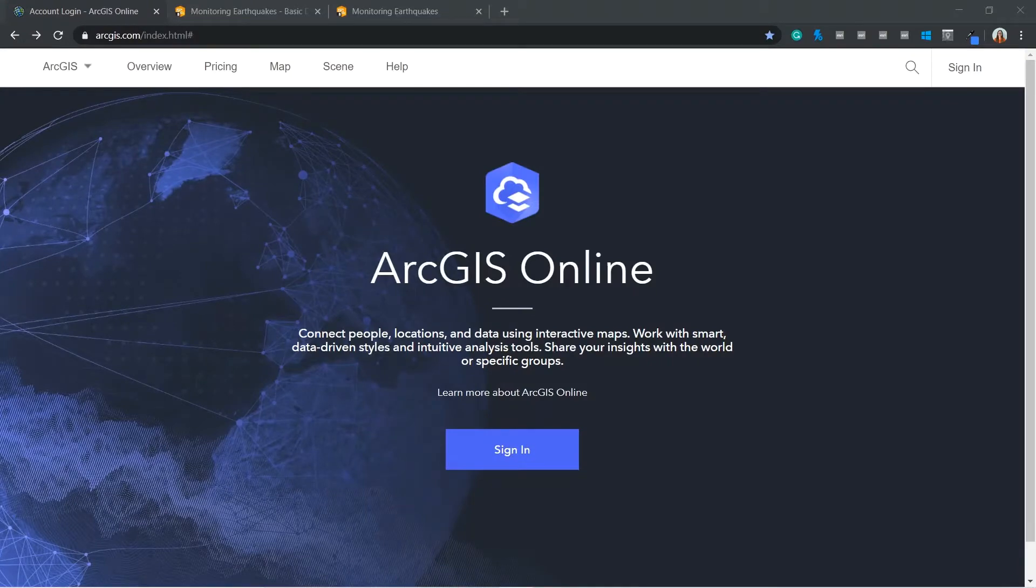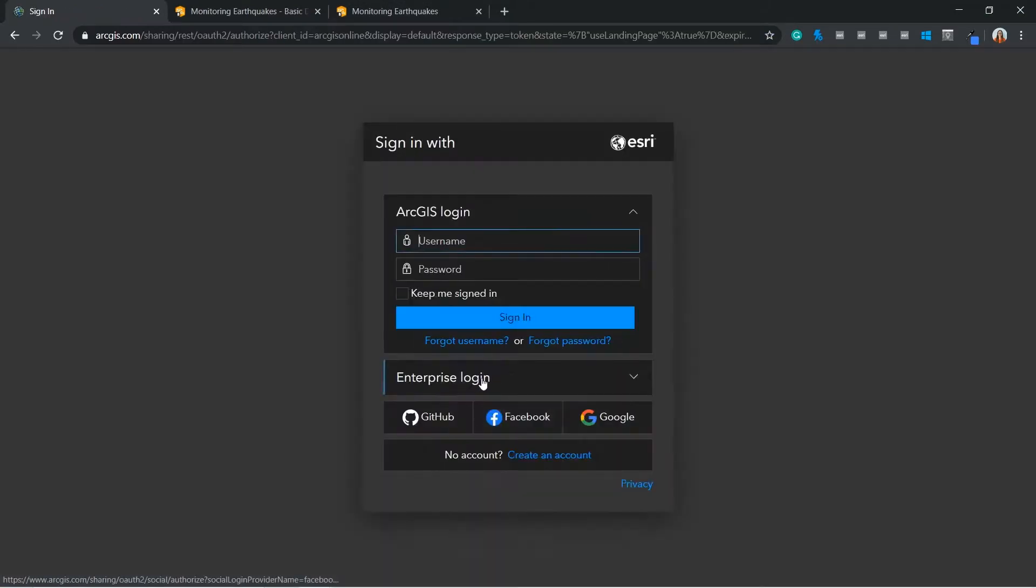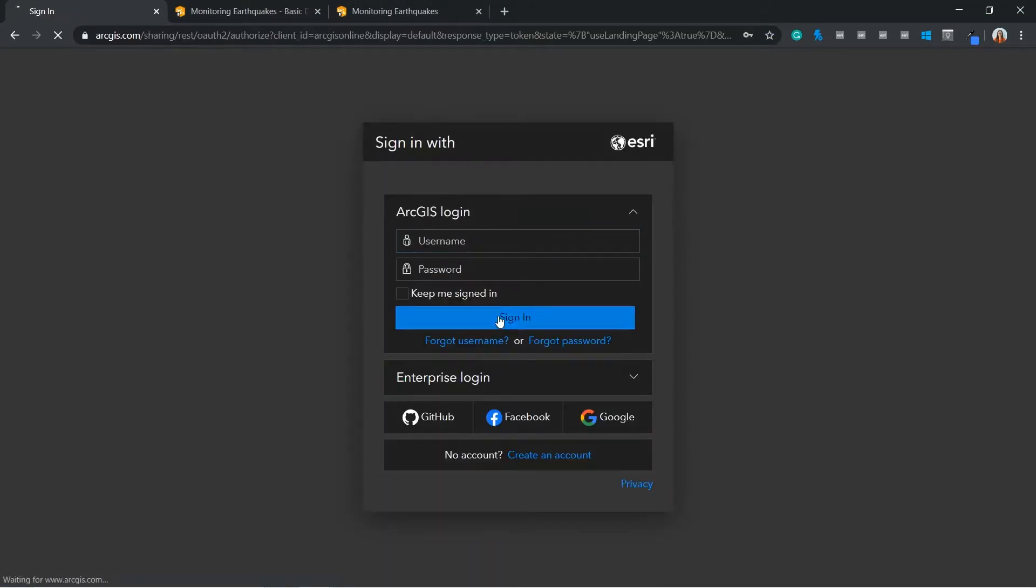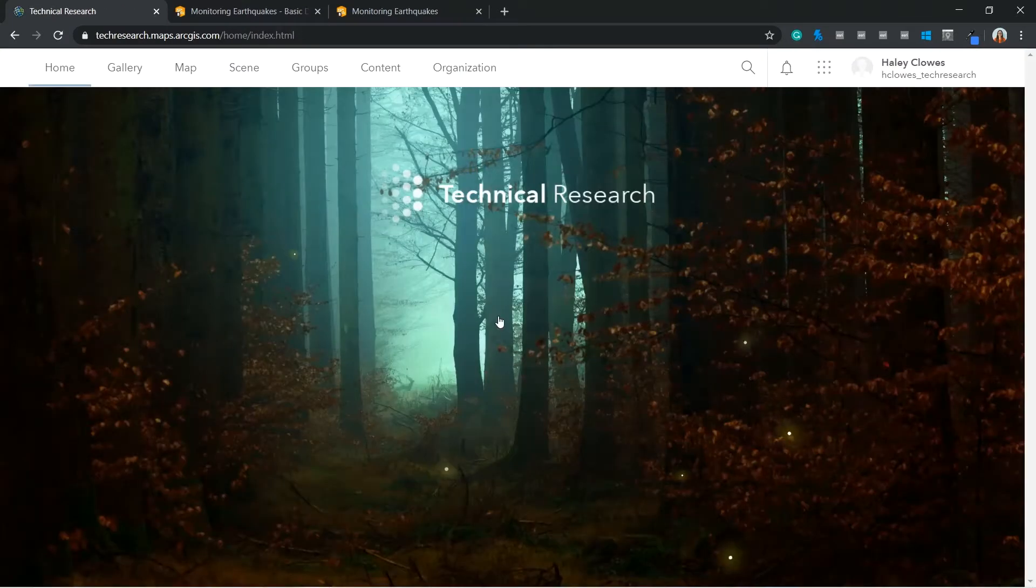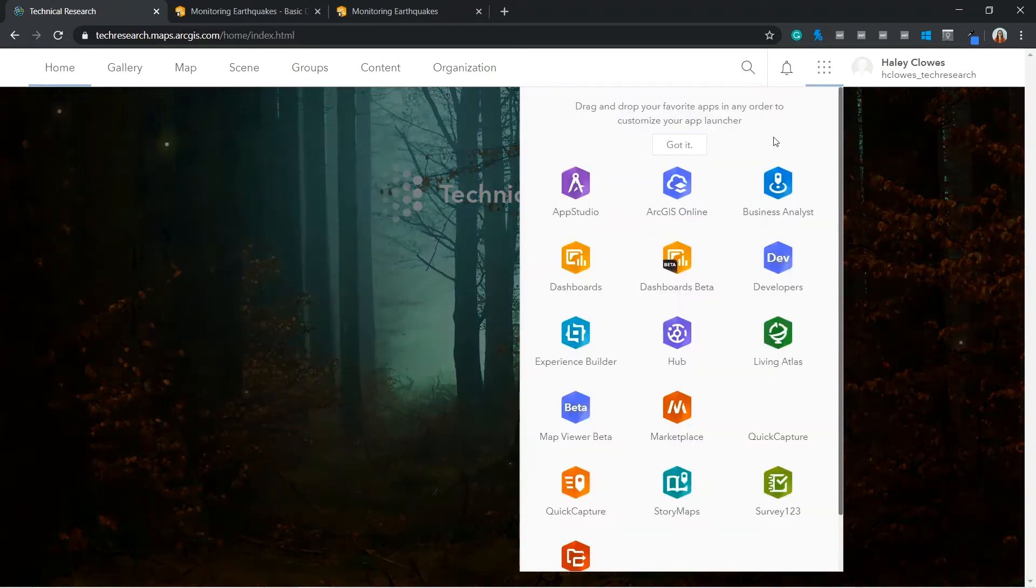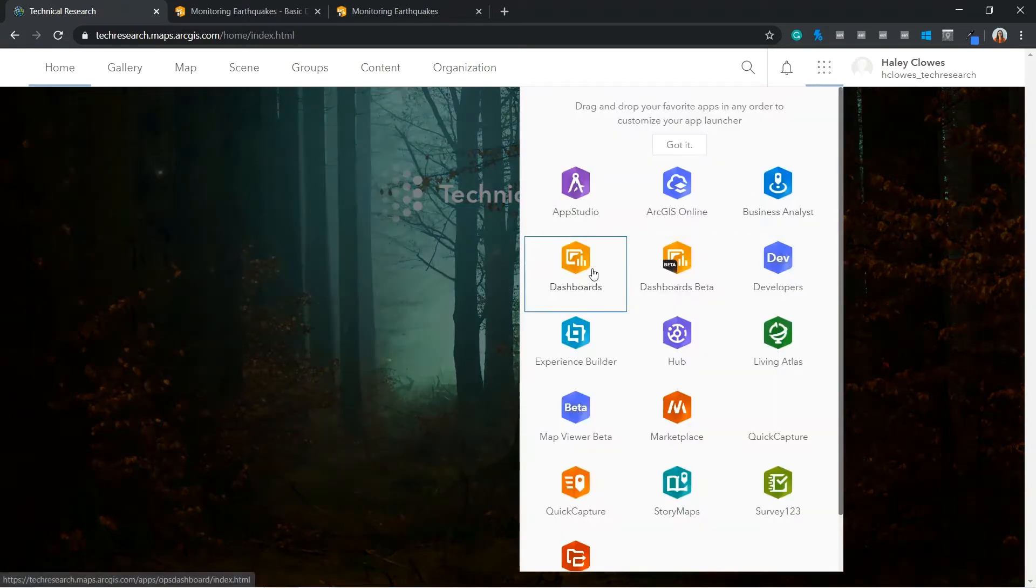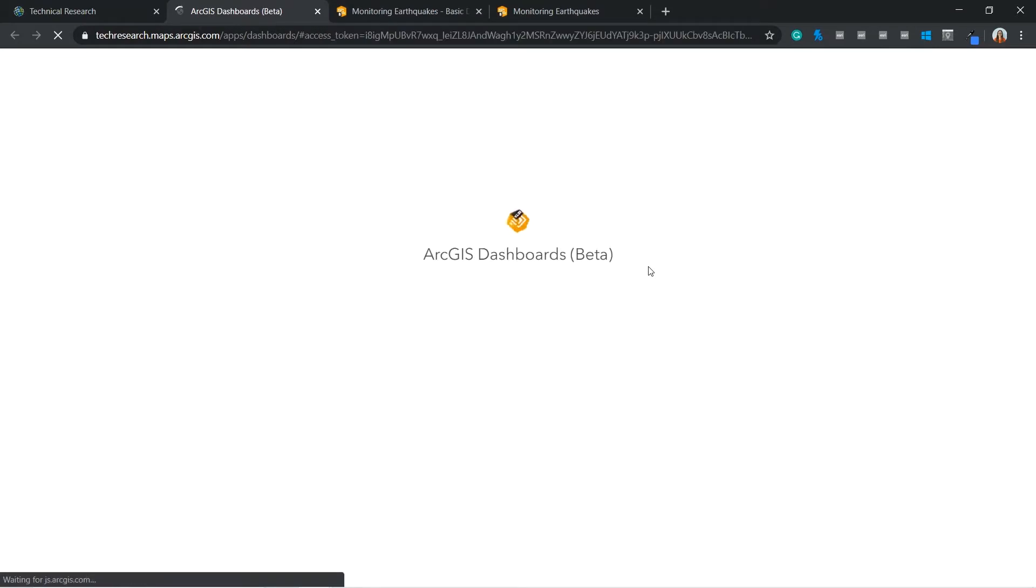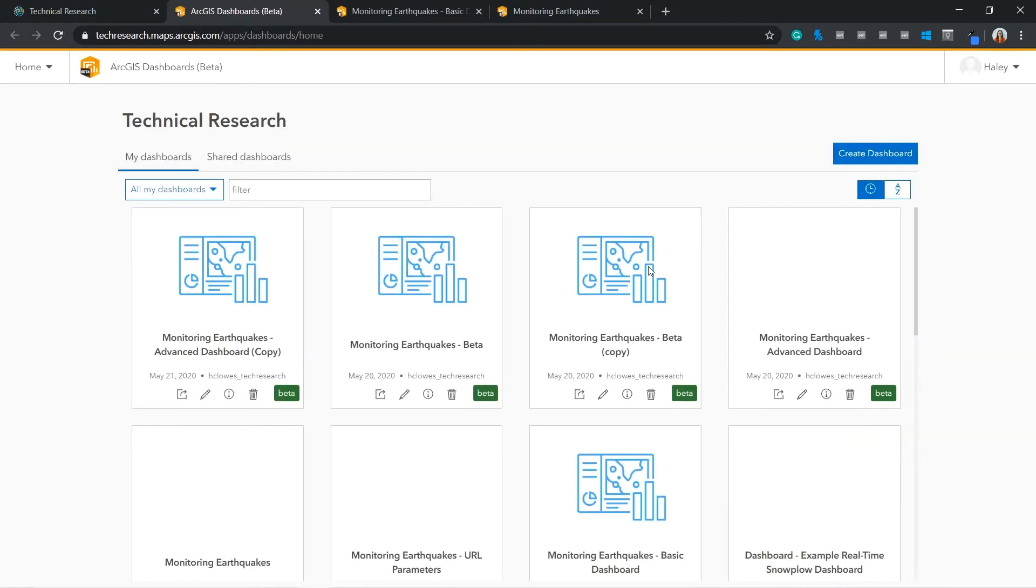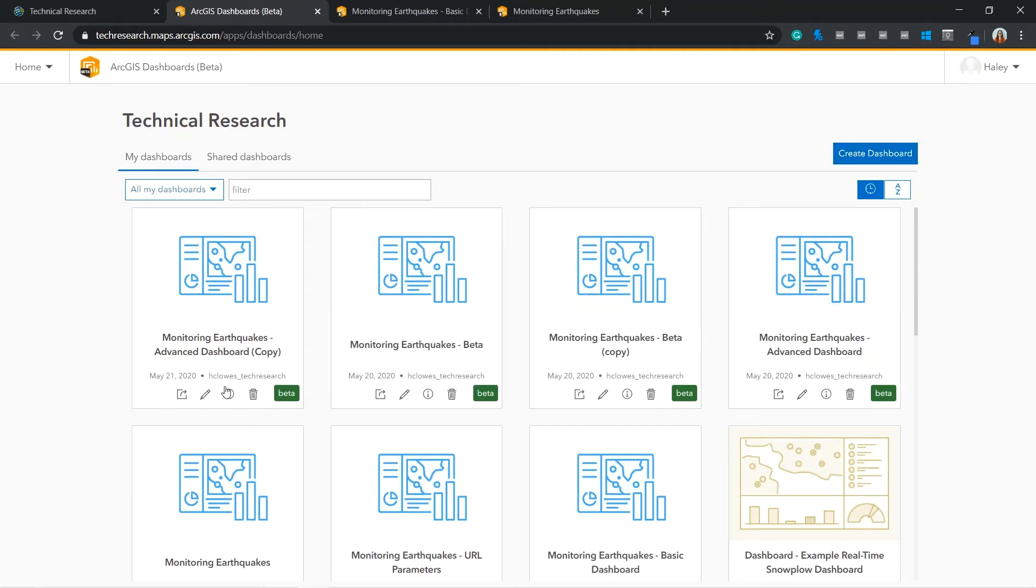To launch the application you will need to sign in to your ArcGIS Online account using your normal login credentials. From here you will be able to navigate to the waffle icon in the top right hand corner and open dashboards. This option automatically launches the application in your internet browser, where you have the options to create a new dashboard or edit your existing work.